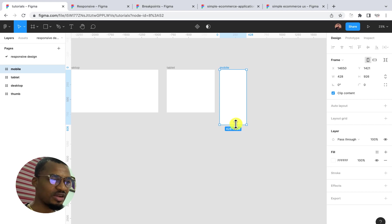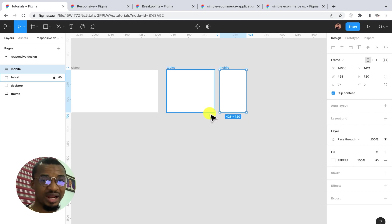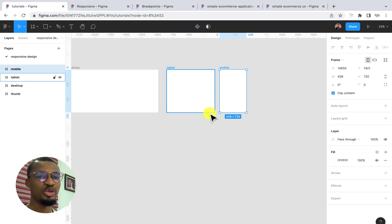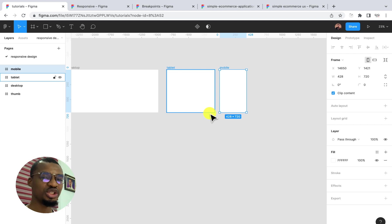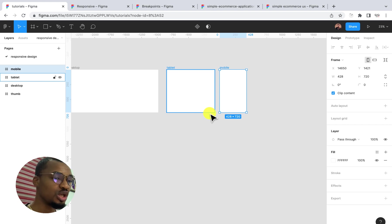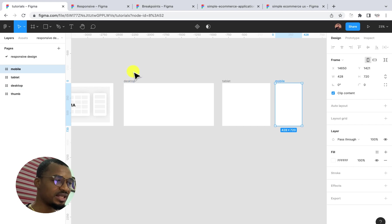At this point, we have about three breakpoints. As I said earlier, a breakpoint is where your design — the elements inside your screen — would actually change or adjust in order to suit the screen size.